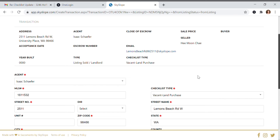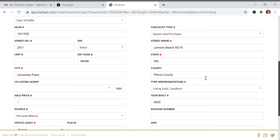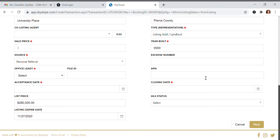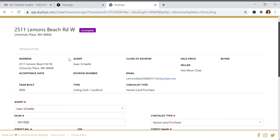The button is only available once all of the required documents for the listing are uploaded, so keep that in mind. If you don't see it, you're probably missing something required for the listing documentation. Once you click it, you'll be prompted to add the transaction information.